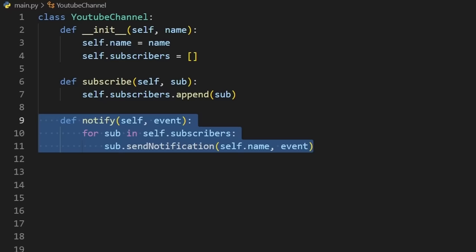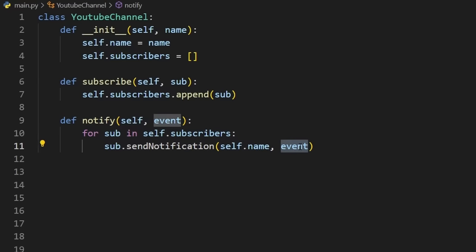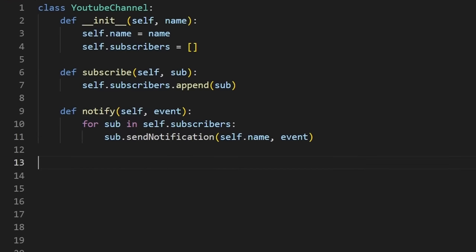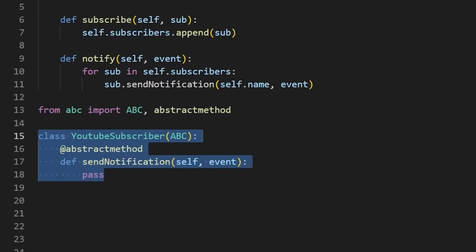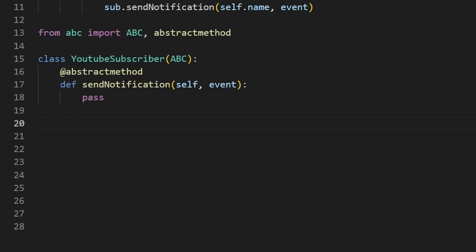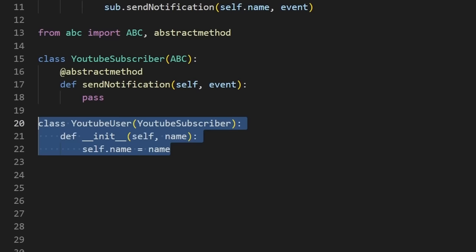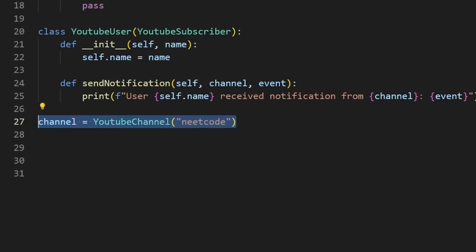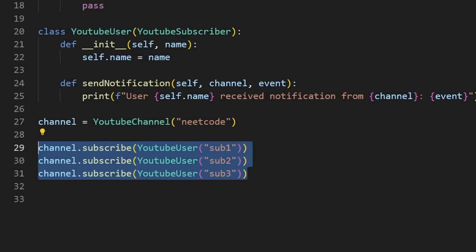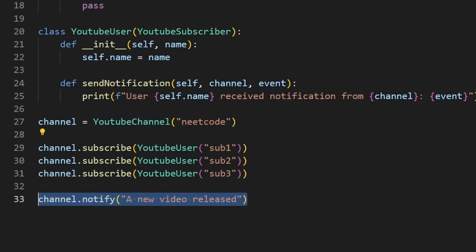But we also have to define the subscriber interface, which you can do with an abstract class or an interface. Different subscribers might implement this interface differently, but for a YouTube user, let's say that we just want to print the notification that was received. So then we can create a YouTube channel, add a few subscribers, and we only have to call notify once and all of the subscribers will receive the notification. This is also extensible enough that a subscriber could be subscribed to multiple channels.